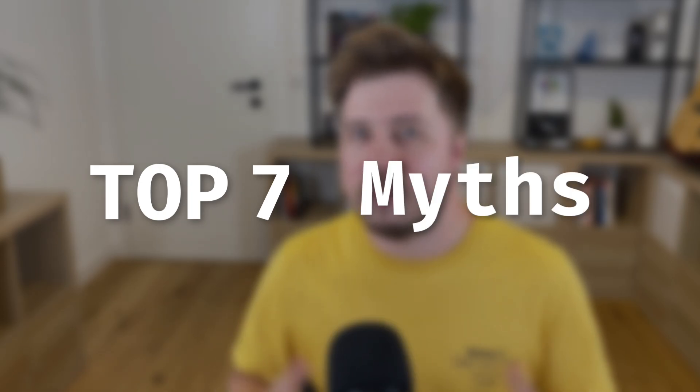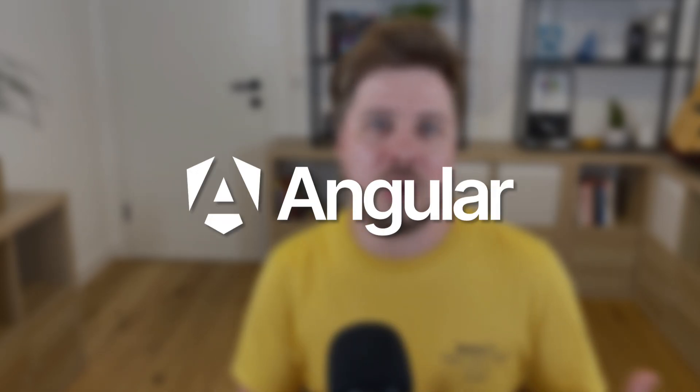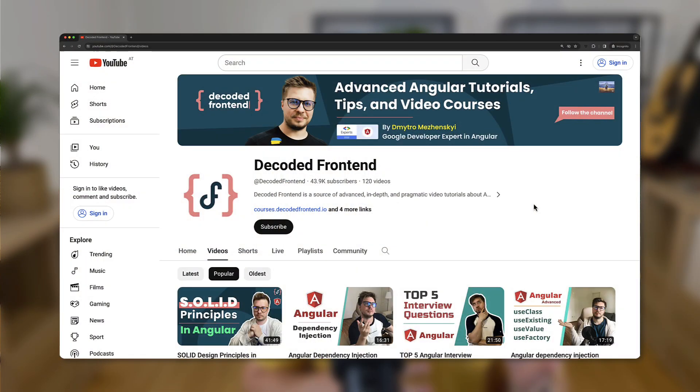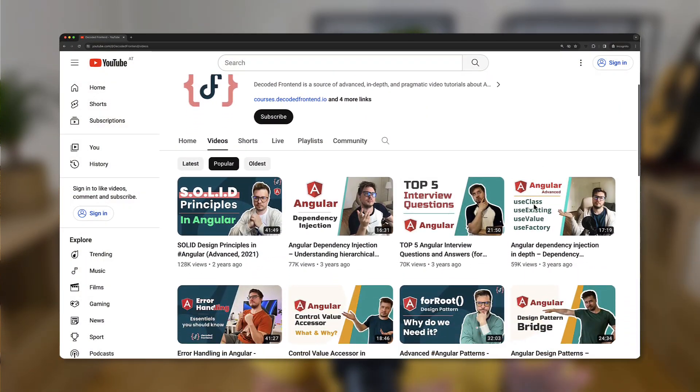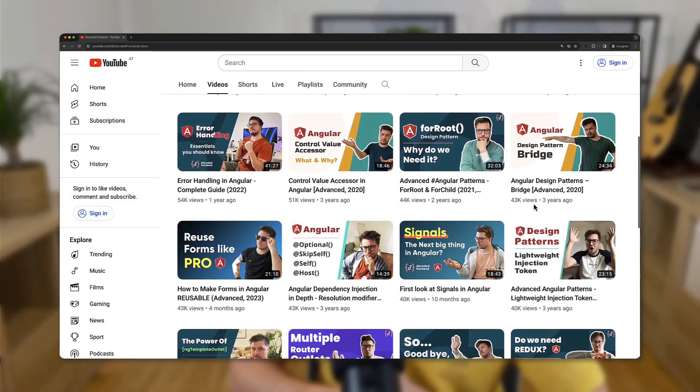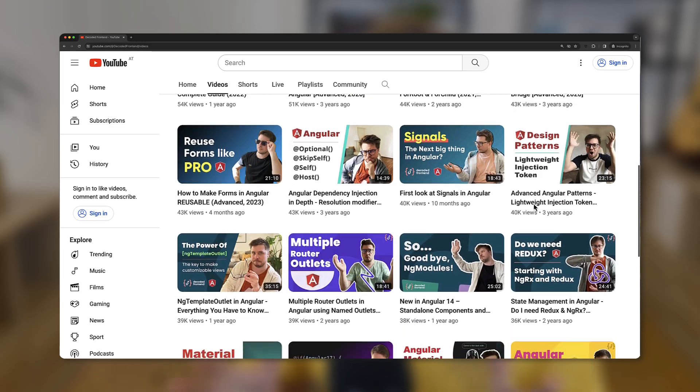Angular evolves so fast and there are so many myths about this framework that were true at some point in time, but nowadays they are not relevant anymore. In this video I'm going to share with you the top 7 myths about Angular that people still believe, but they are not true anymore. If it's your first time on my channel, my name is Dmytro Mezhenskyi and here you can find a lot of unique and advanced Angular tutorials that you can check out later. But now let's learn which myths about Angular we can still hear until today.